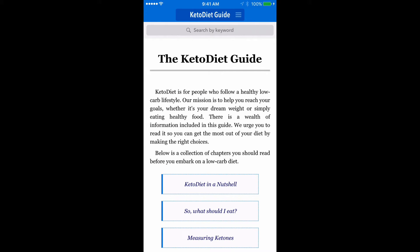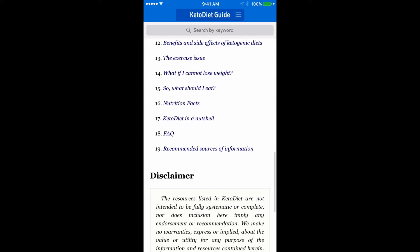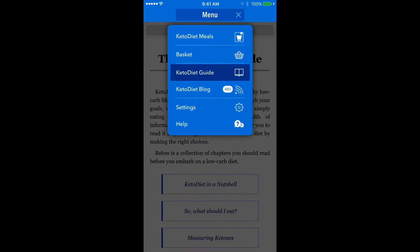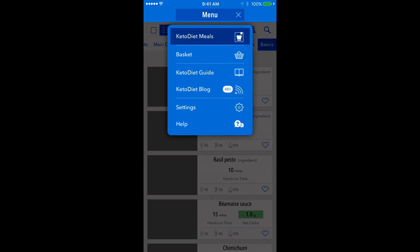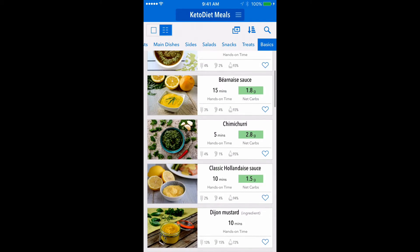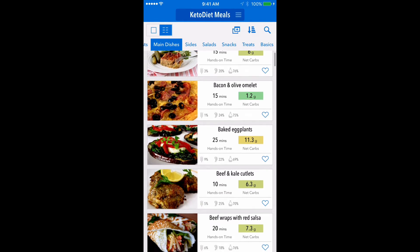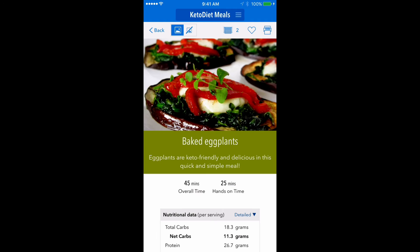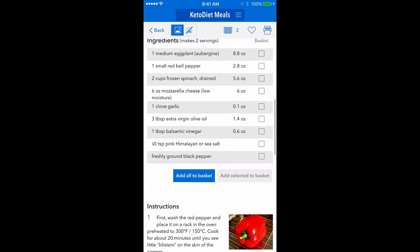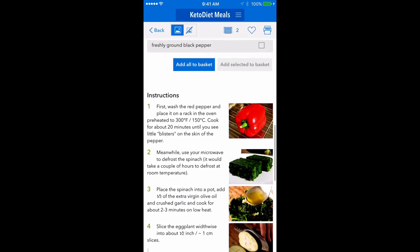I also have this wonderful app called Keto Diet Guide. It's essentially like a book — it has lots of topics and also recipes, so you can get inspiration for your meals. You can browse main dishes, side salads, snacks, and desserts. There are really nice, easy, and delicious recipes — I've tried a few and I love them.